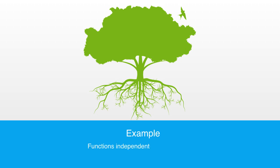The bark, the leaves, and trunk all serve some function with respect to the whole, and thus they are integrated. Through this integration, they are able to function independently from other systems in their environment.